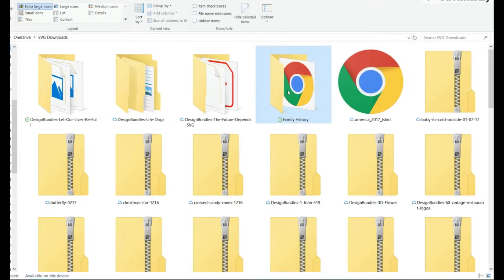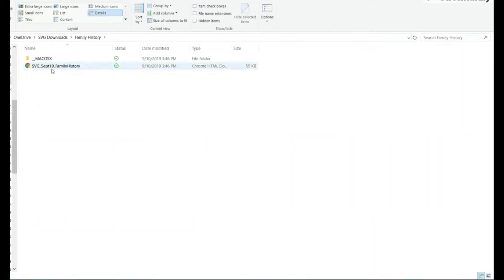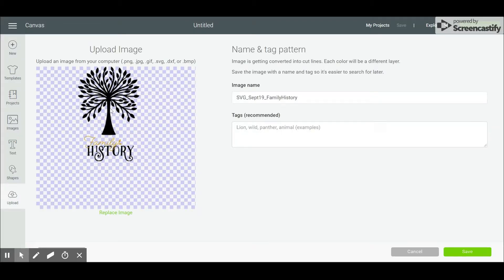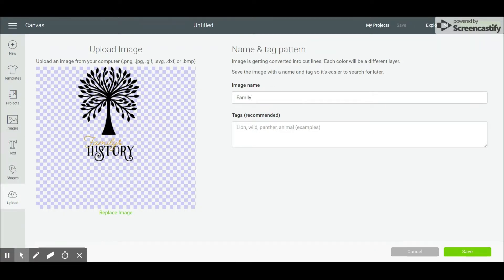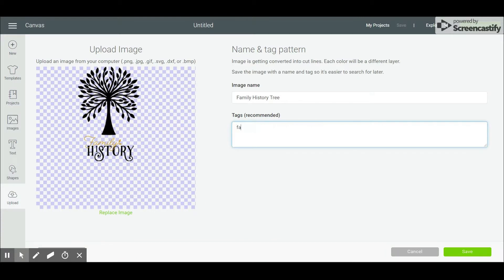After uploading, click continue, then name and tag your image. This will allow you to search for it in your image library later. I chose to name my image 'family history' and I tagged it with words that I might use when searching my image library.